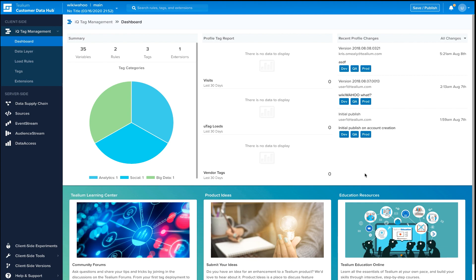The California Consumer Privacy Act, or CCPA for short, is an American data privacy regulation that has a global impact on any business collecting or processing the data of California citizens. It also introduces new consumer rights, including giving visitors the ability to opt out of the selling of their personal information.